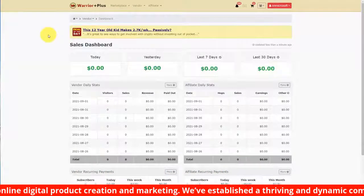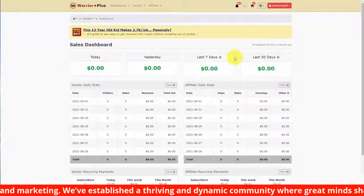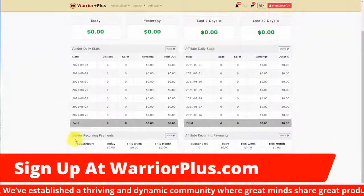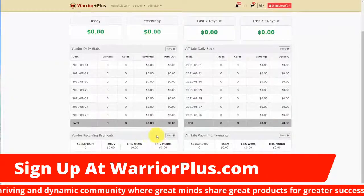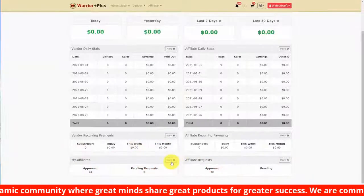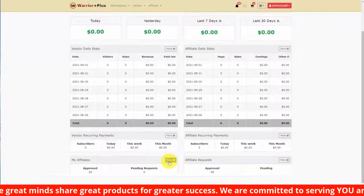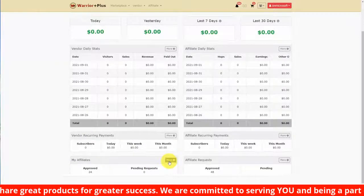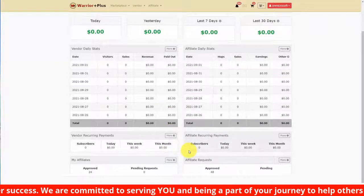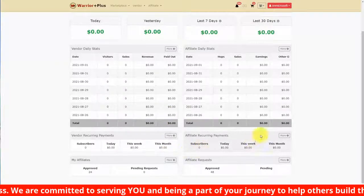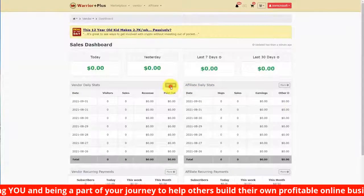The vendor dashboard will give you sales statistics for the day, for seven days, and for 30 days. It will also give you statistics on any recurring income you have generated that month, and it will allow you to look at any affiliates that are requesting your products and those that you have already approved. This is the same as the affiliate dashboard — also if you were selling products as an affiliate. If you click the 'More' tab, this will take you to the statistics.